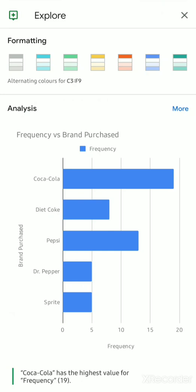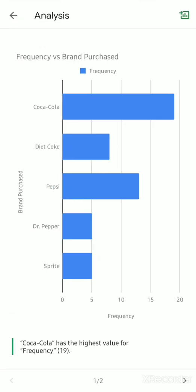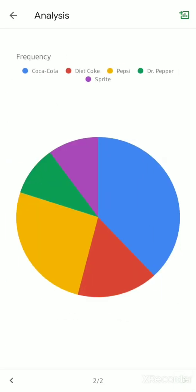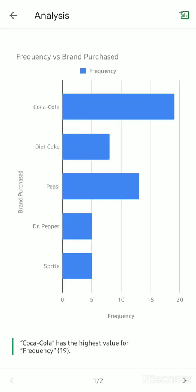So initially what options you have is you can change the formatting of the table, or since we are going for the graph, in the Analysis section you can click on More. The initial graphs you will see are the bar and the pie.